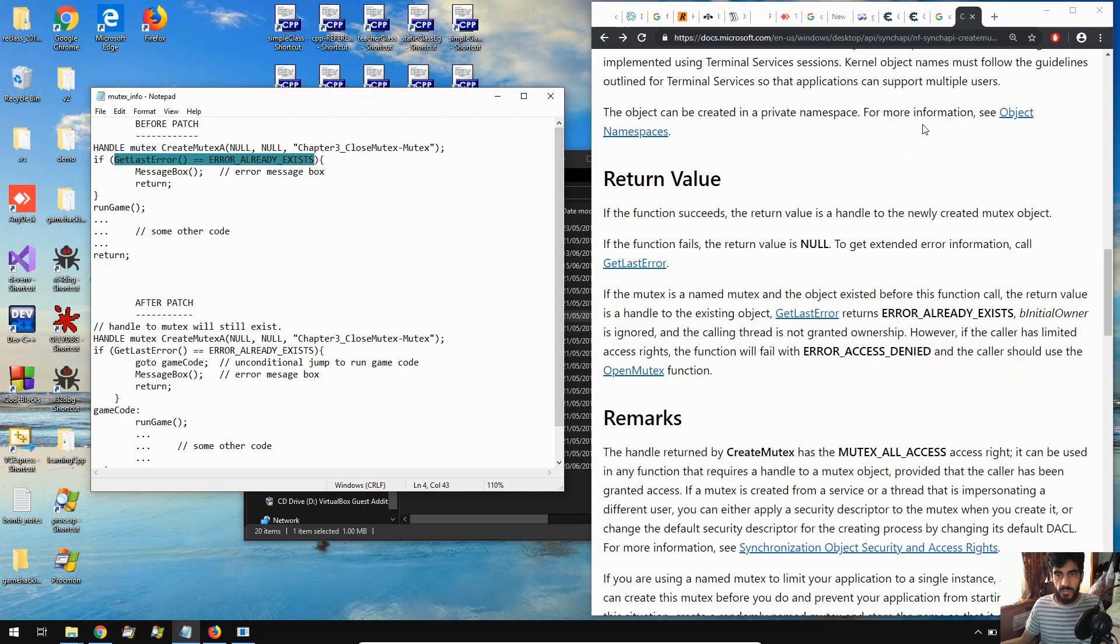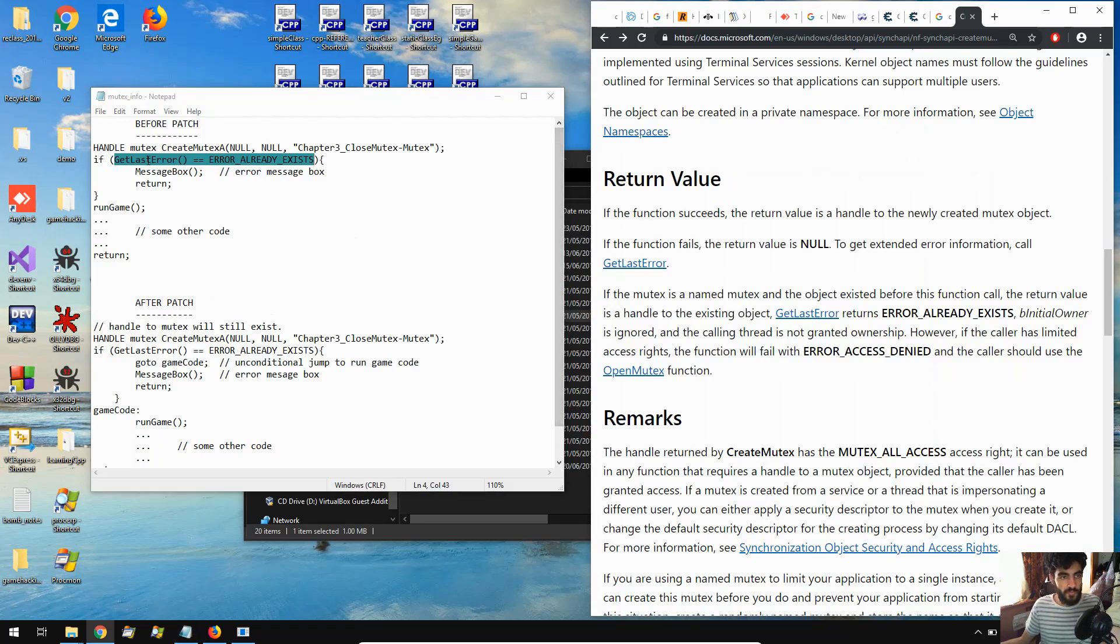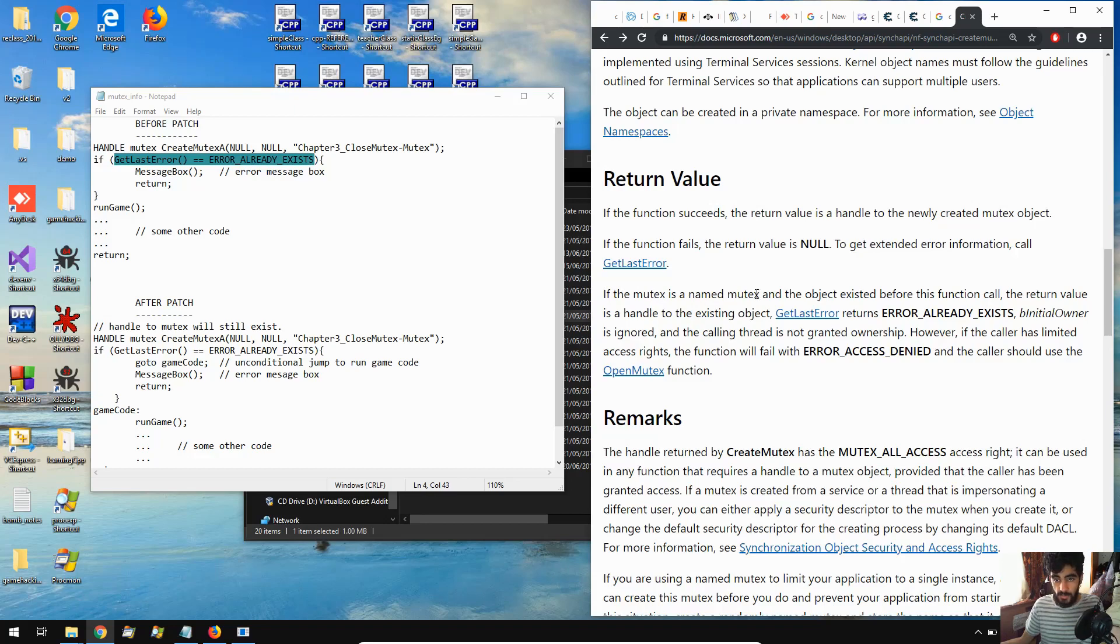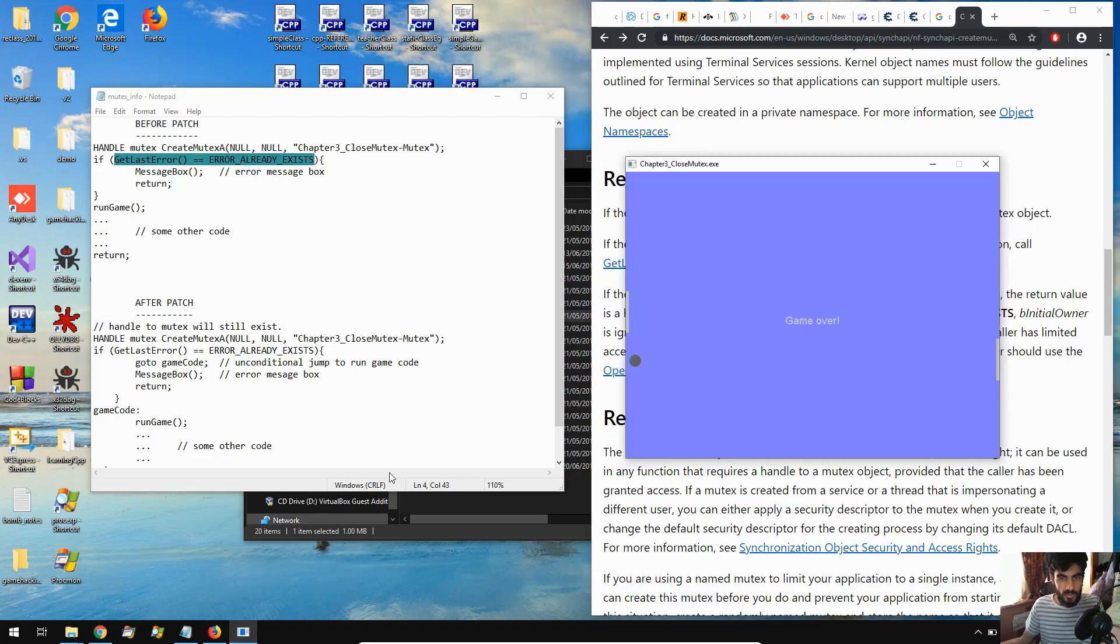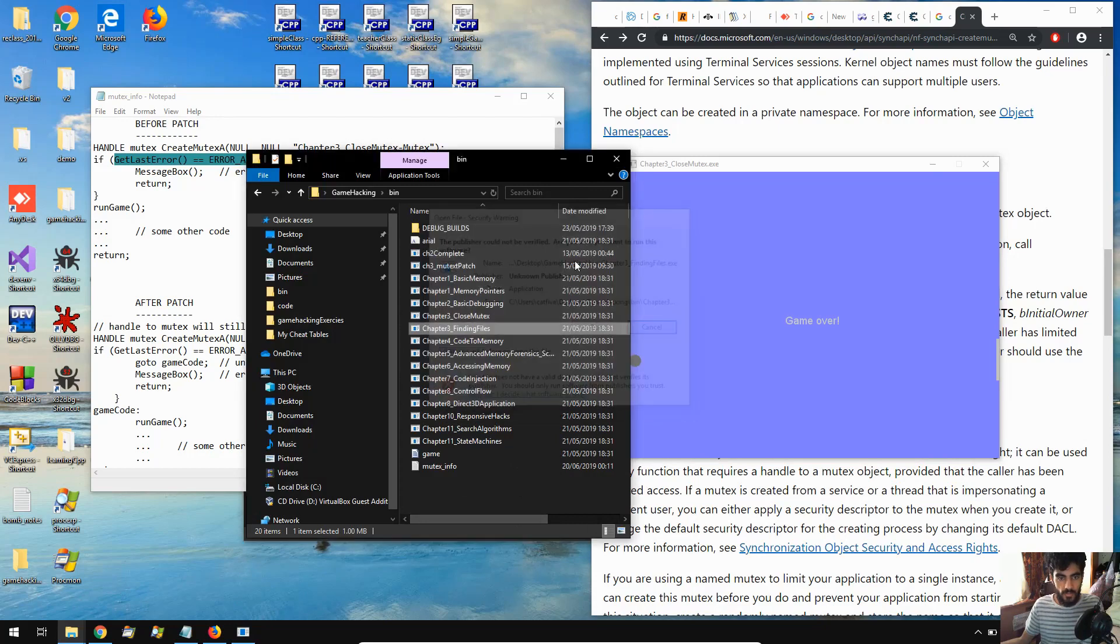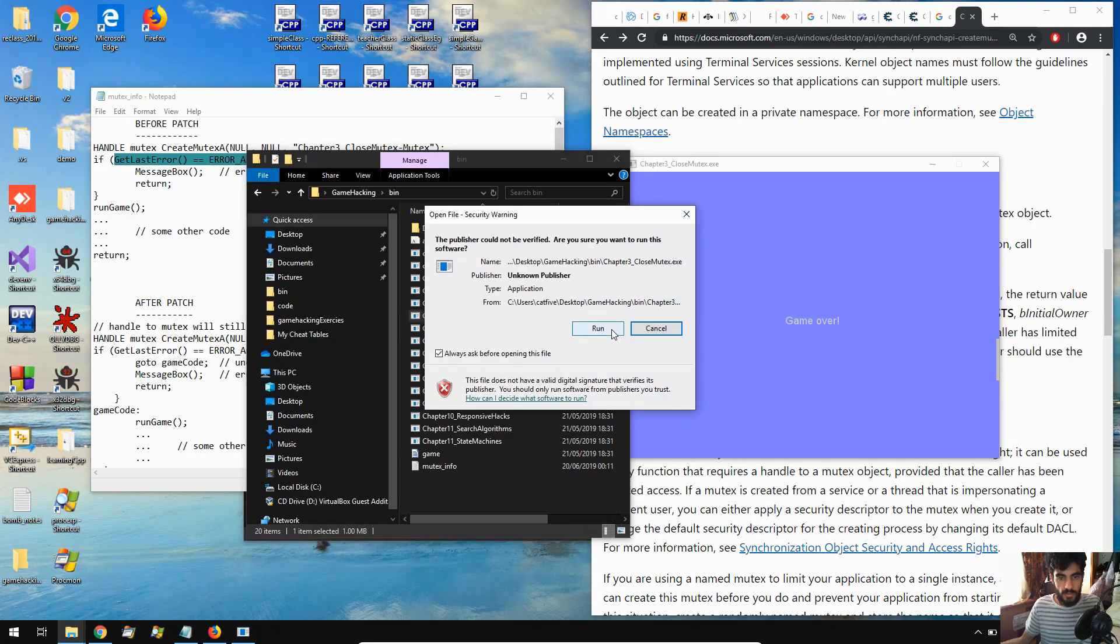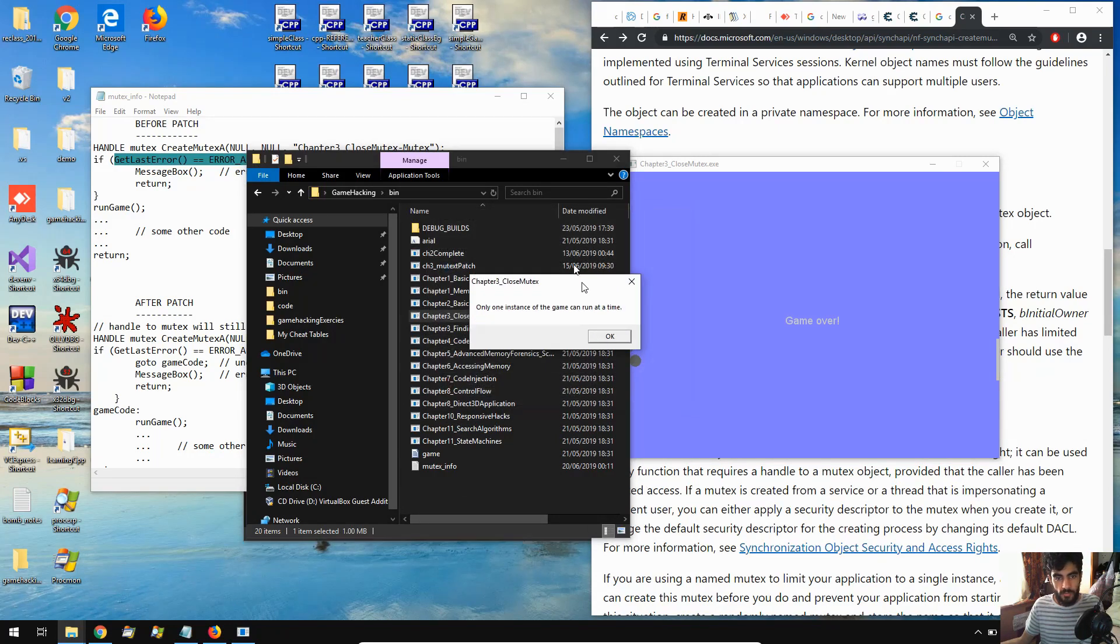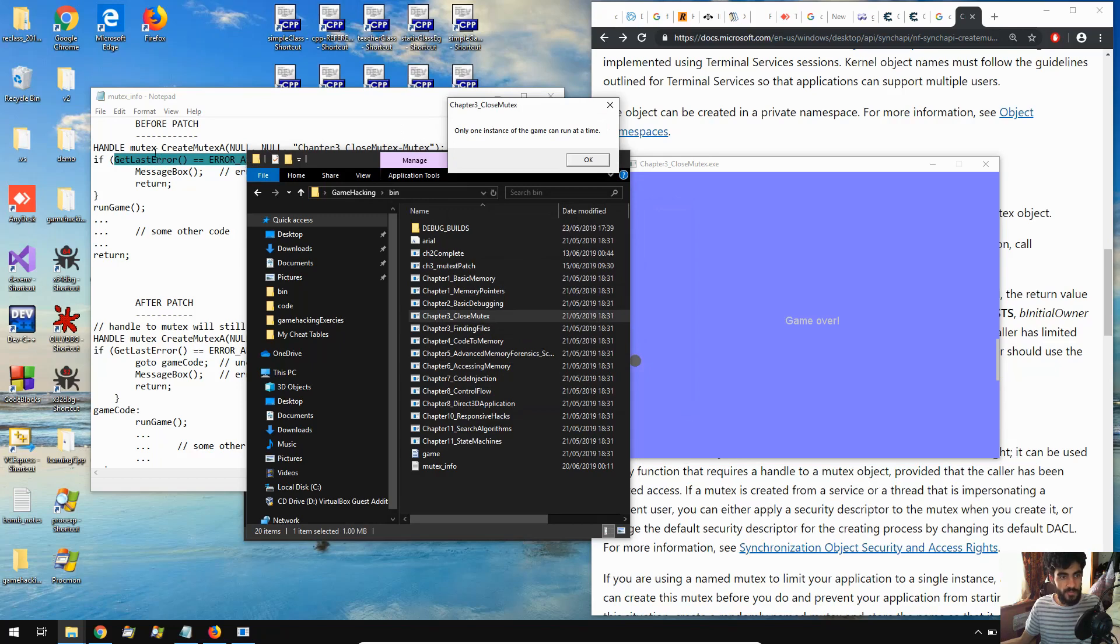So let's just come over to MSDN to get a better idea. In the return value section of the createMutexA function, it says if the mutex is a named mutex and the object existed before this function call, the return value is a handle to the existing object. So what happens when we run another instance of the game? If we try running this game, the return value of this function is a handle to the current mutex object. So it won't create its own mutex. It will just point to the one that already exists.